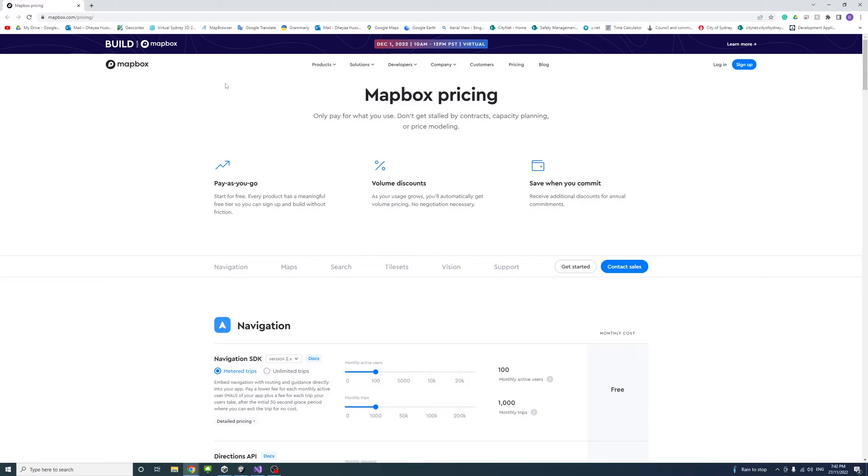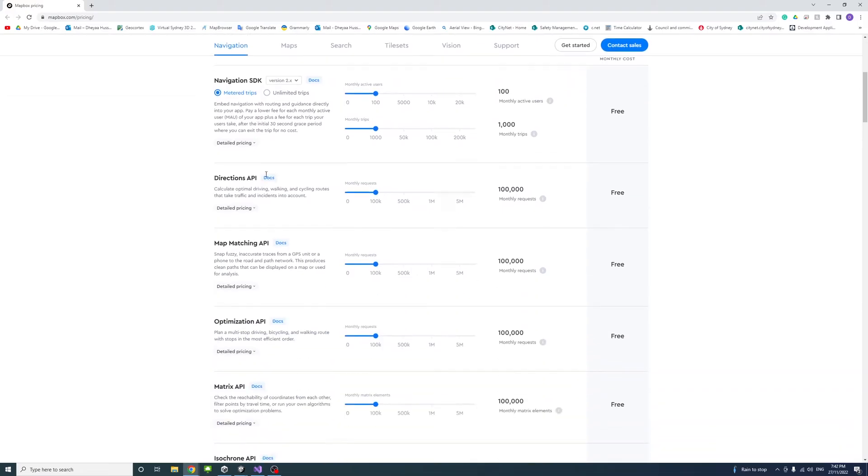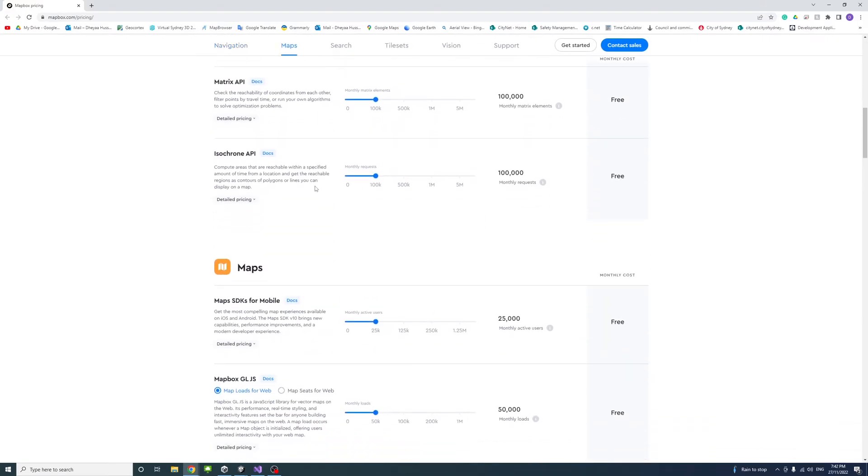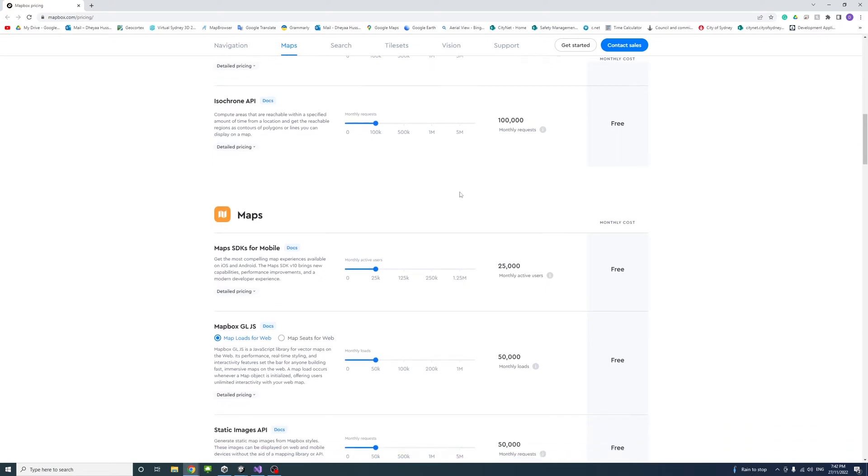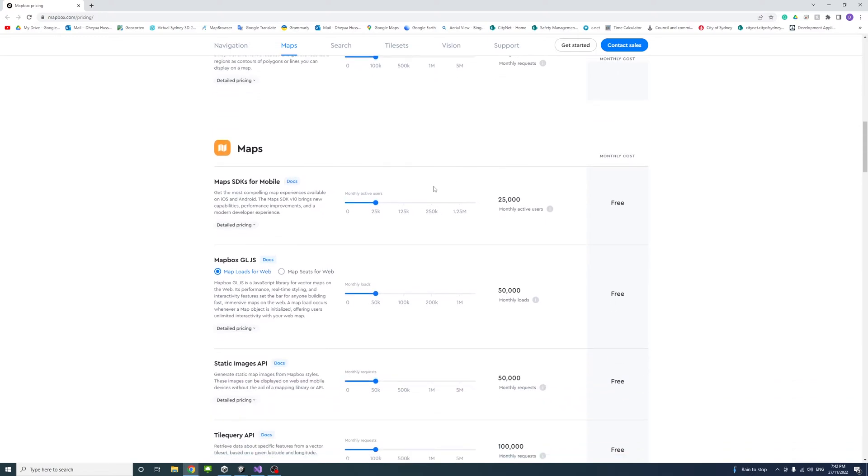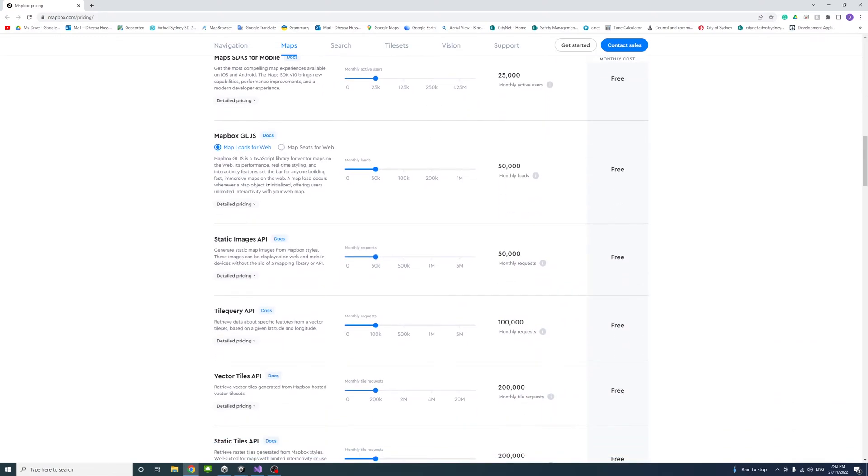I'll put a link in the description to the Mapbox pricing and as we scroll down we could see the limitations per path for each user. For example, for the static images API.